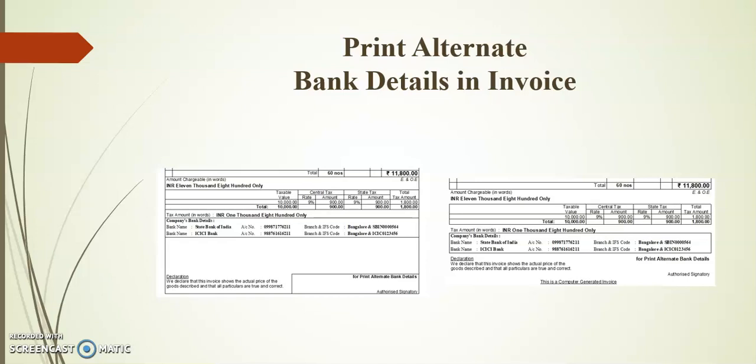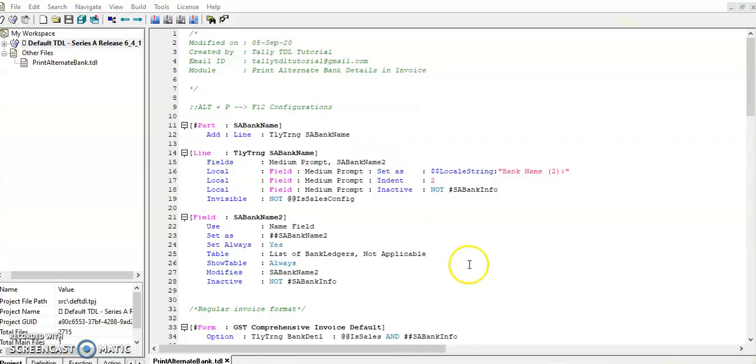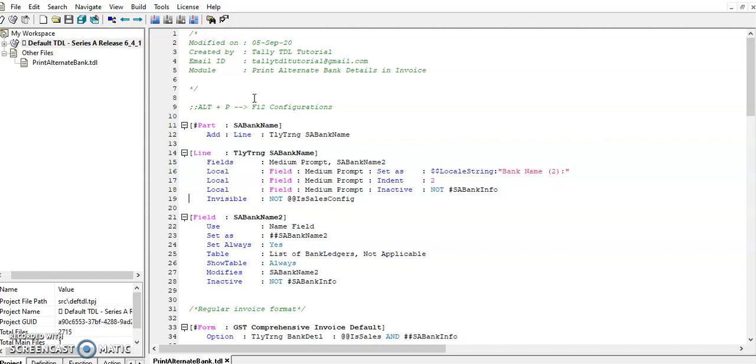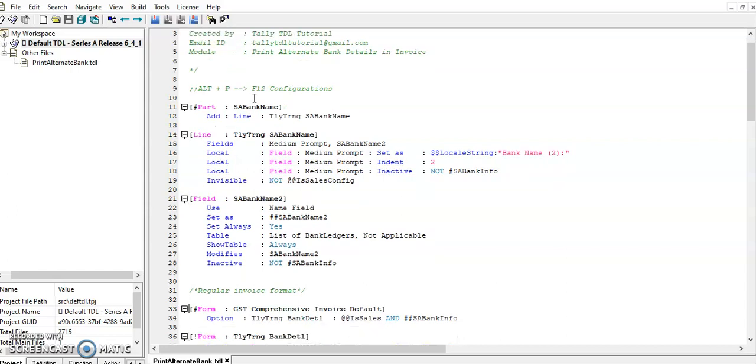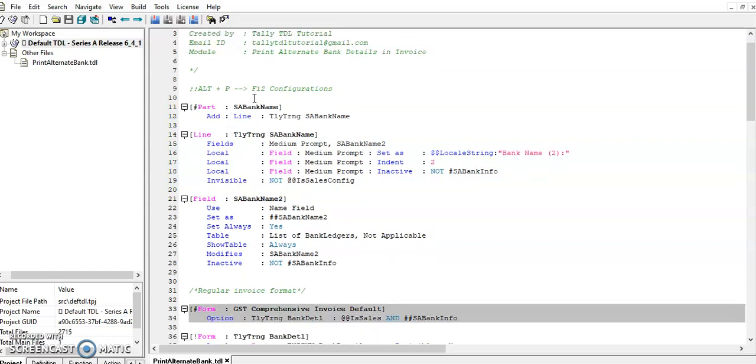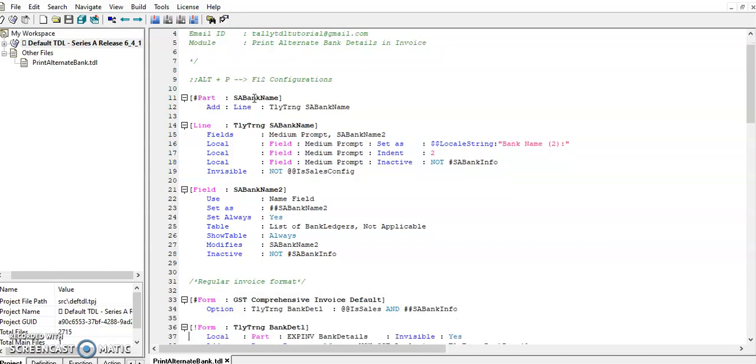In R2P printing corporations F12, I have added one line to select second bank details. This form we are using in regular invoice format.